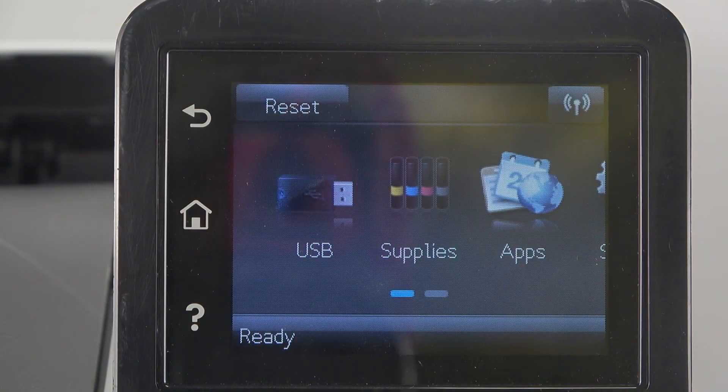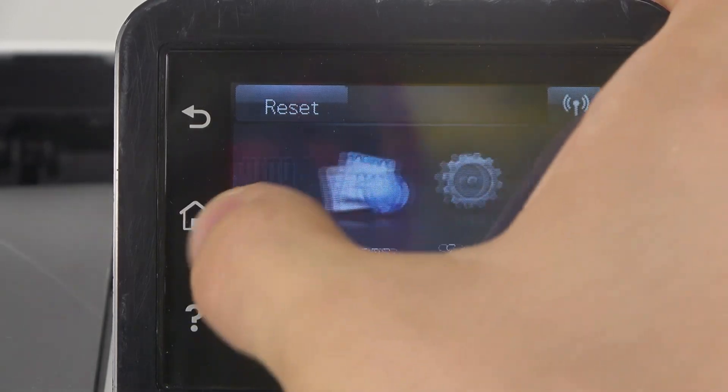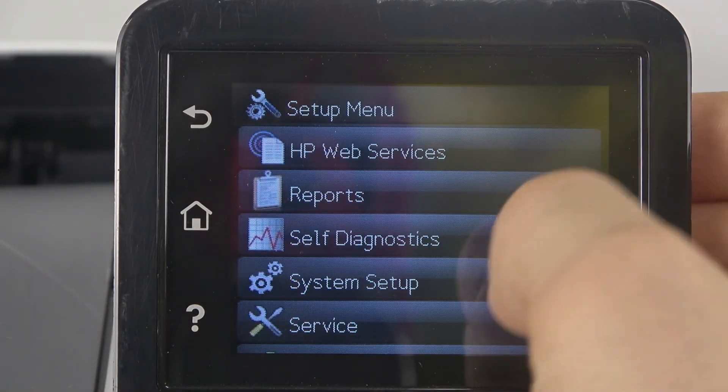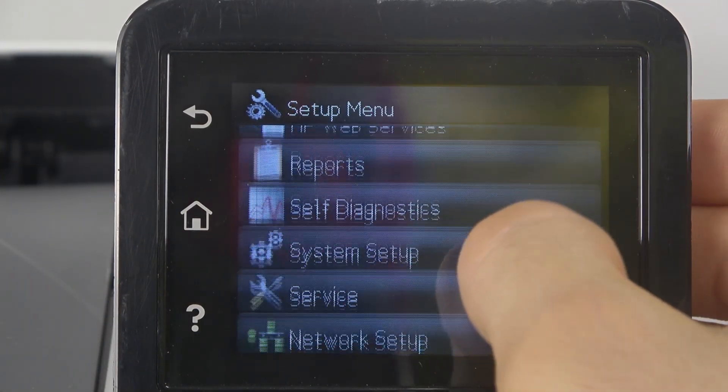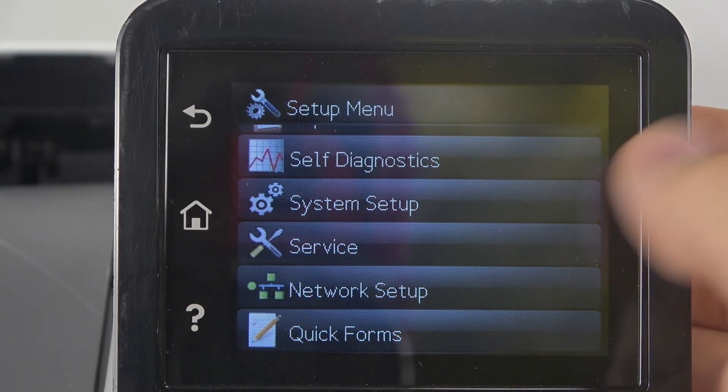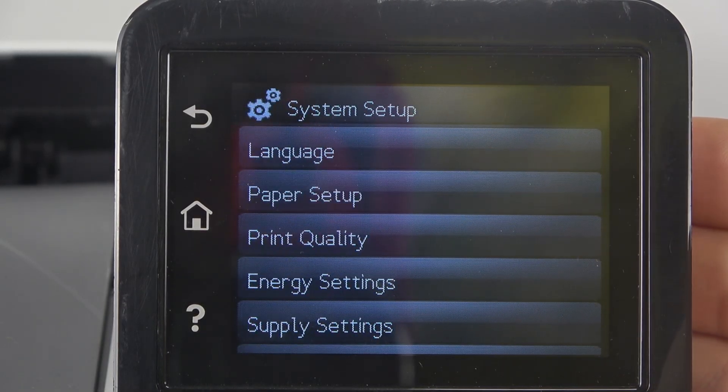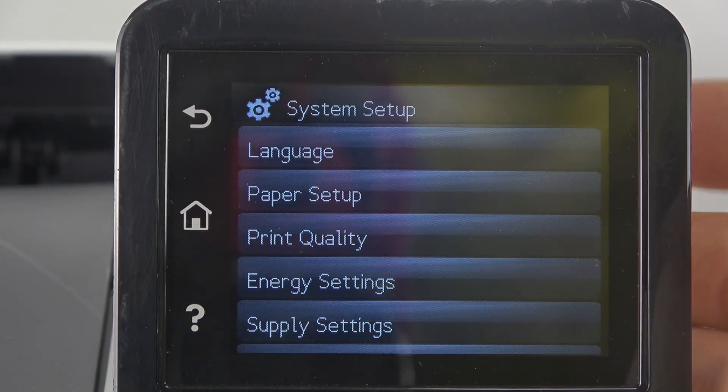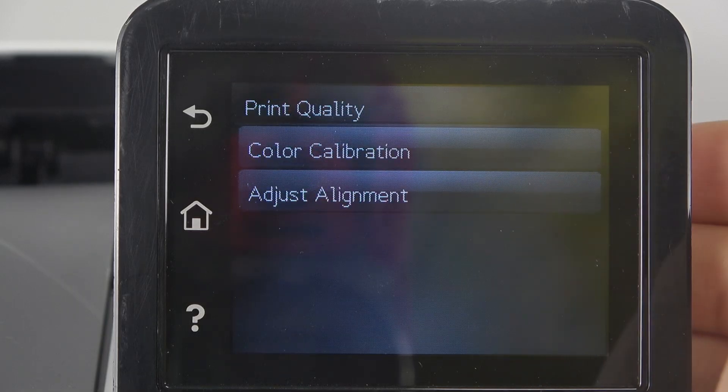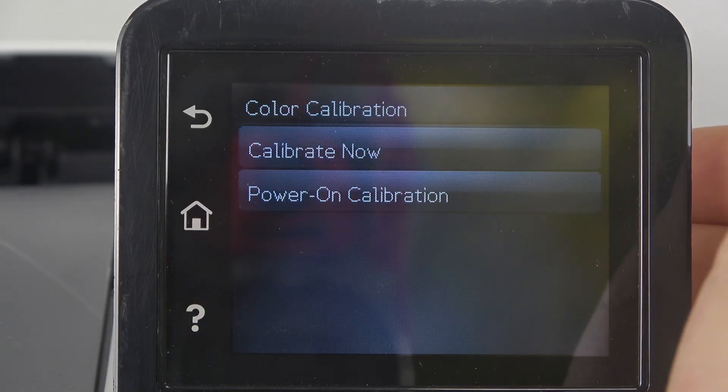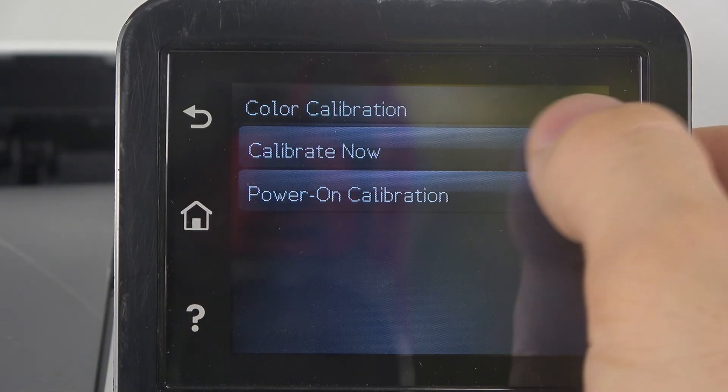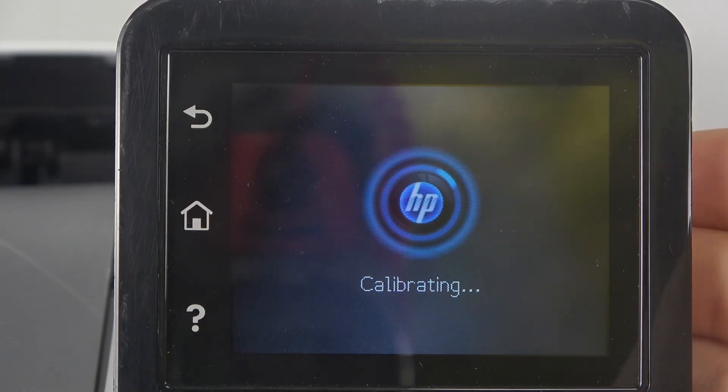To calibrate colors, first you should open Setup, then find System Setup. Here you have Print Quality. Click Color Calibration and choose Calibrate Now.